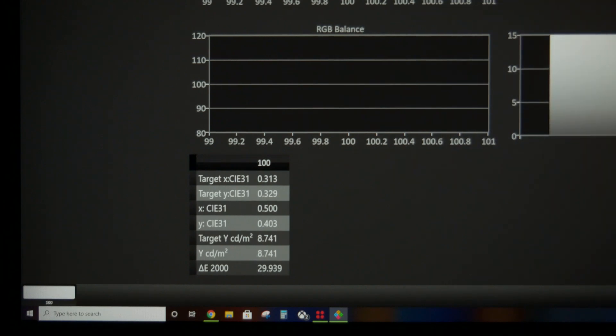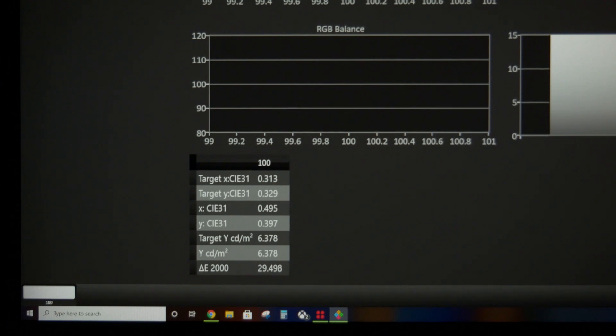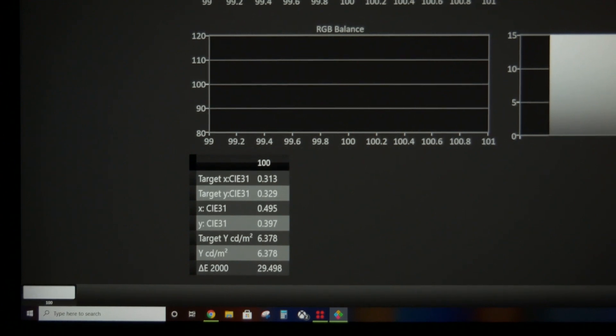Alright, that's enough. So let's call it 800 nits peak. And 700 to 715 at 10%. And then 150 full field. So that's pretty much it for out of the box. We'll see what we get once I make some adjustments to the service menu. Thanks for watching. Have a good one.